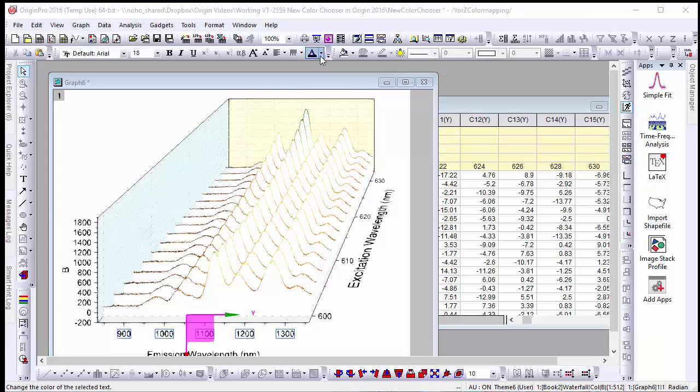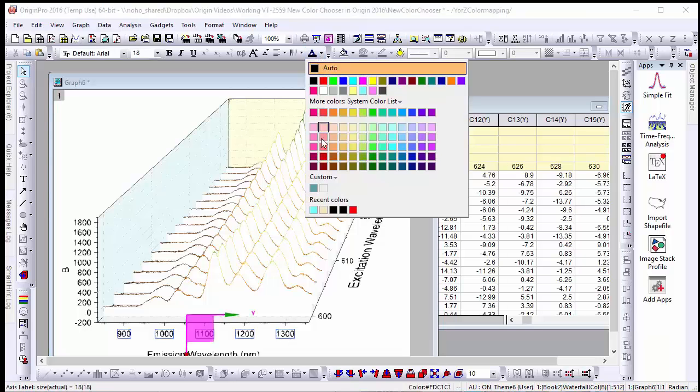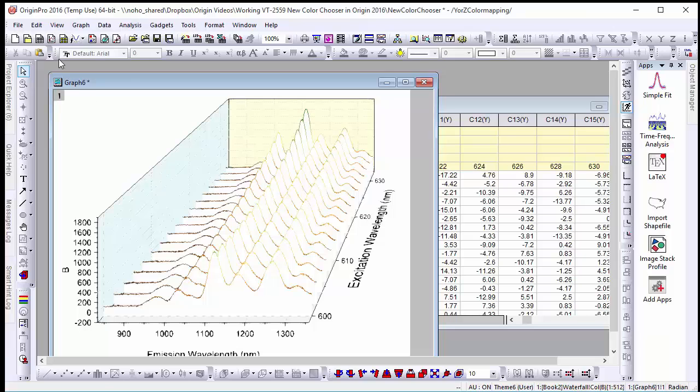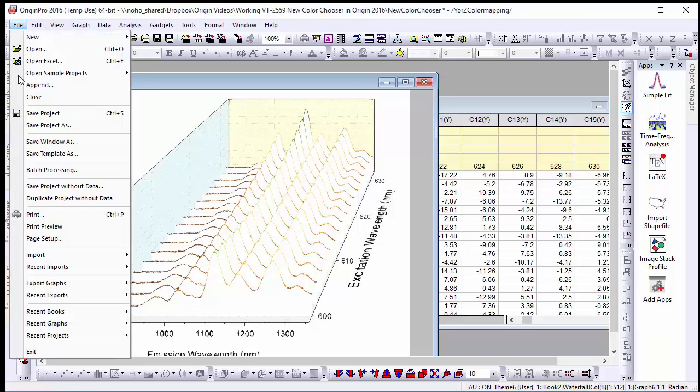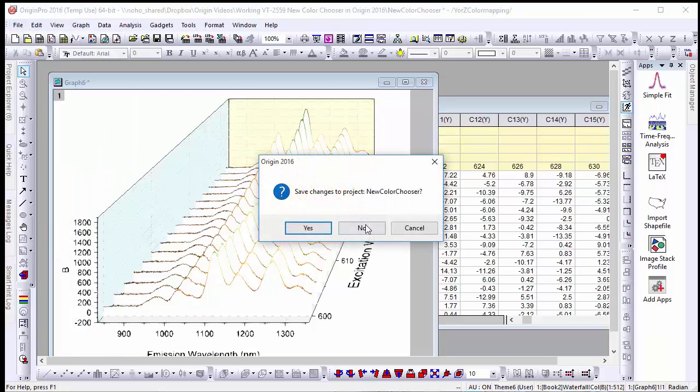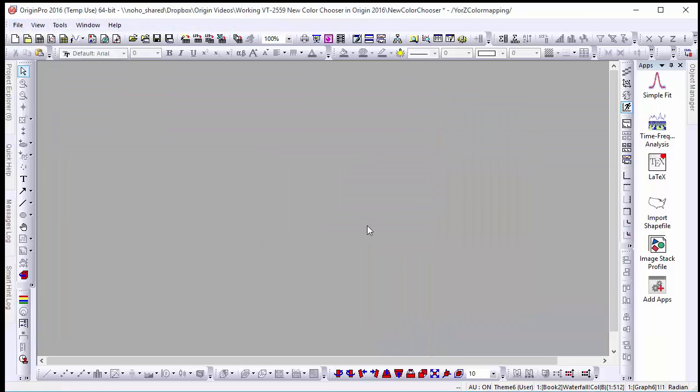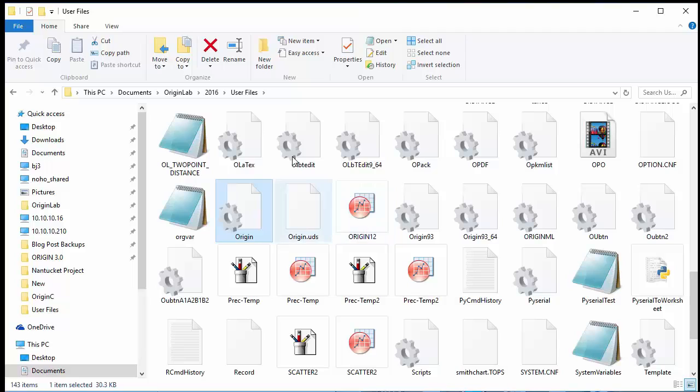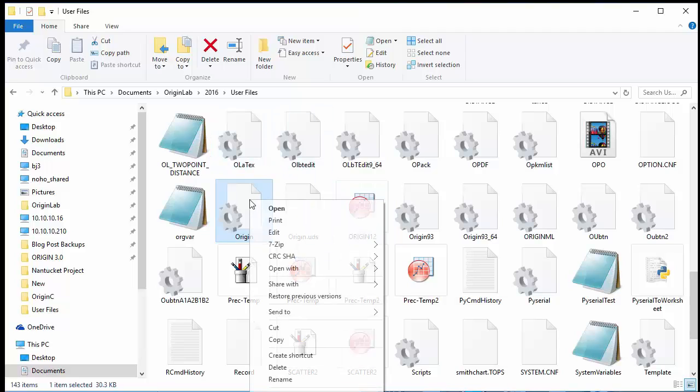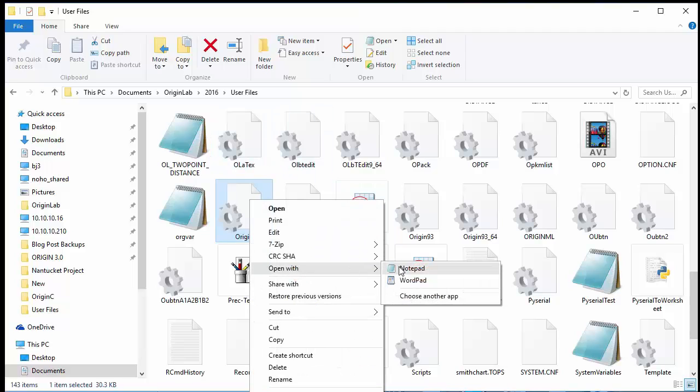Origin 2016 also stores recent colors in the color selector for convenient access. However if you'd like to clear these this can easily be done by closing out of origin and going to user files folder. Here you'll find a configuration file called origin.